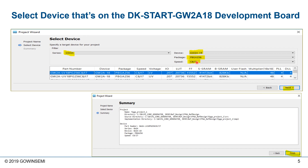The speed grade is C8I7, which is commercial speed grade 8 and industrial temp speed grade 7 — so the higher the number, the faster the part. Once we've selected which device we're going to target, we can click Next and Finish.